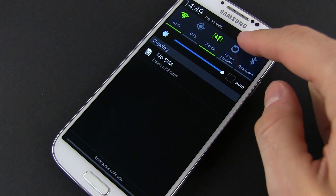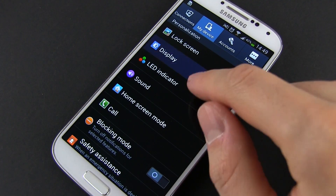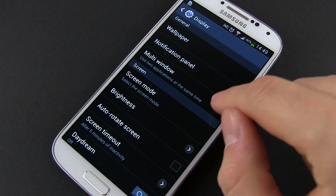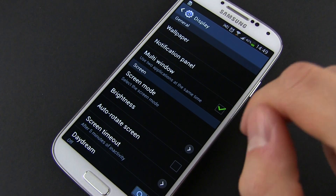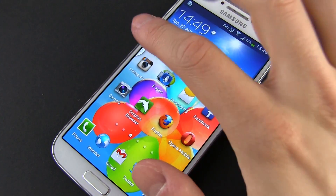First, you'll need to activate this feature from the menu, and once you do, you will get a ribbon of icons on the left side of the phone that you can easily move around if you want to.